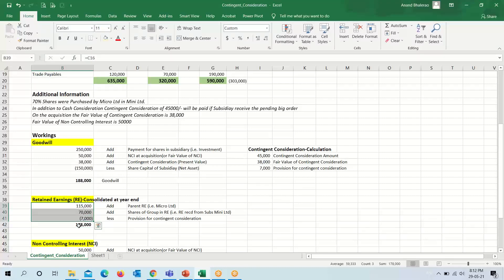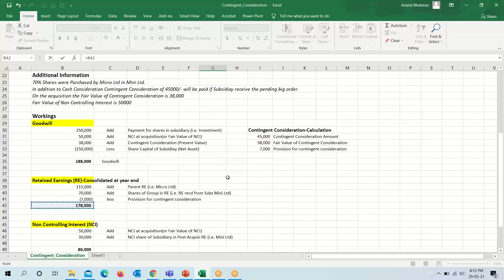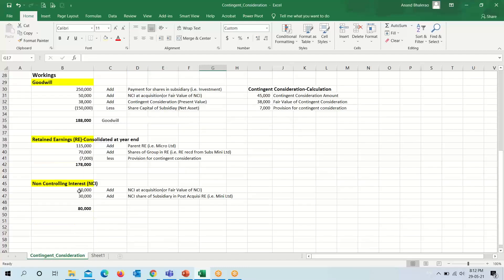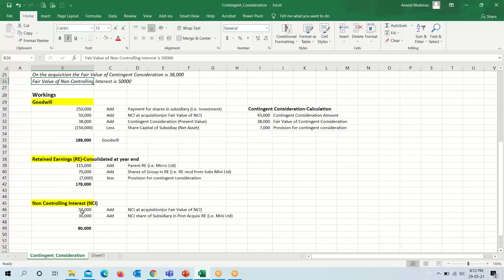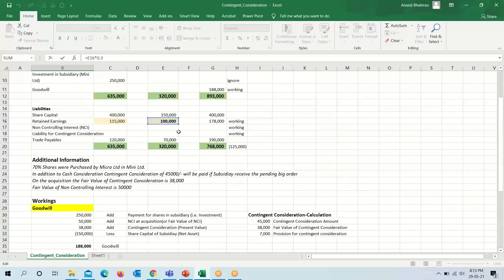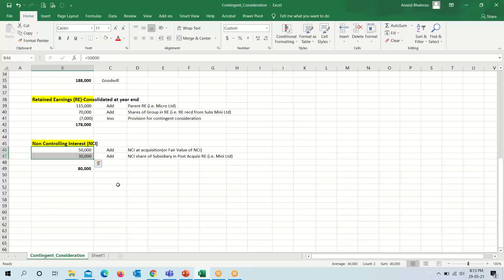So 1 lakh 78,000 will be our combined retained earnings. For non-controlling interest, the fair value of non-controlling interest is given as 50,000, so we will use this figure. The non-controlling interest is 30%, so 30% of 1 lakh is 30,000. By adding these figures, our non-controlling interest amount is arrived at — that is, 80,000.